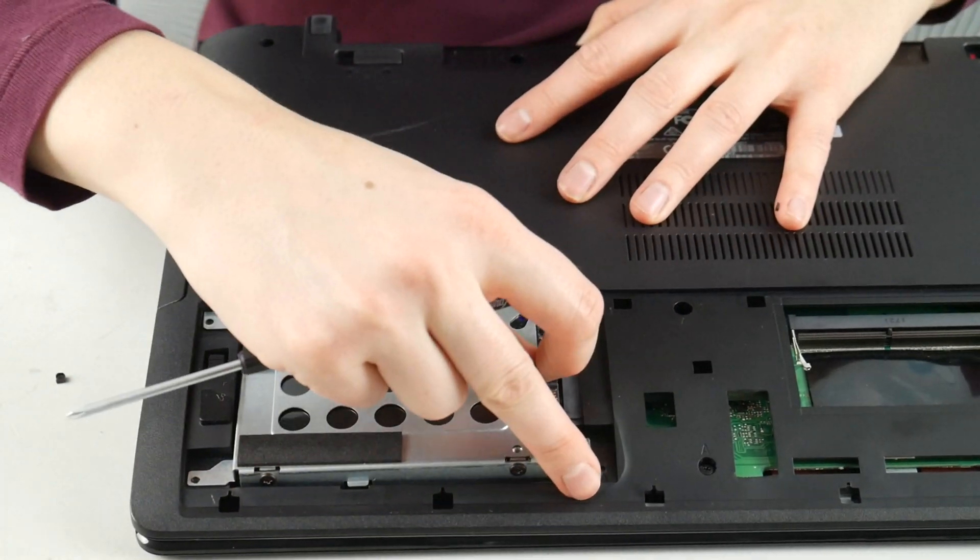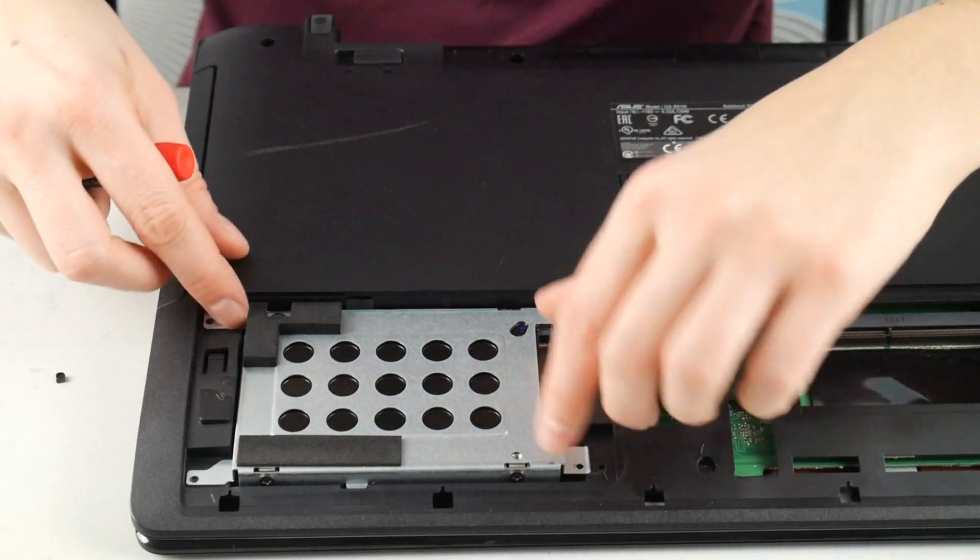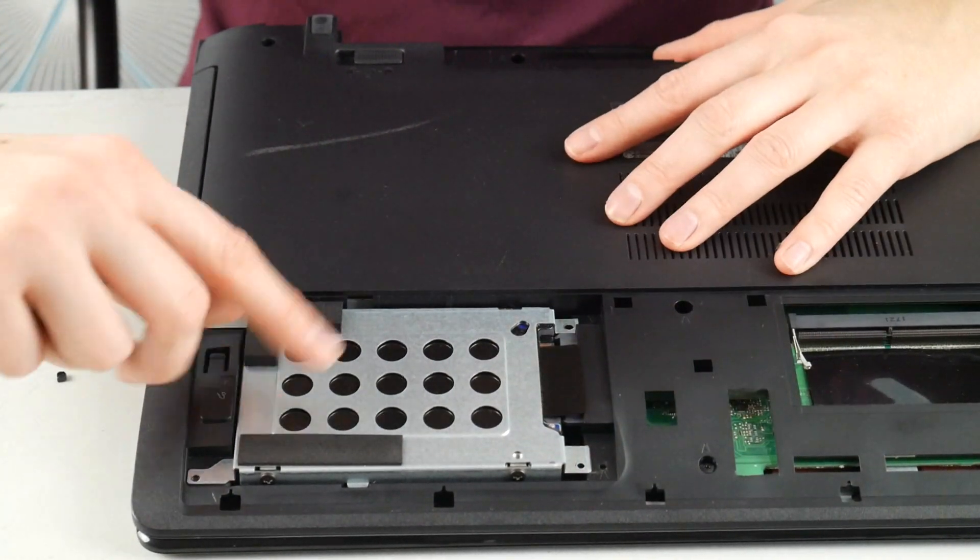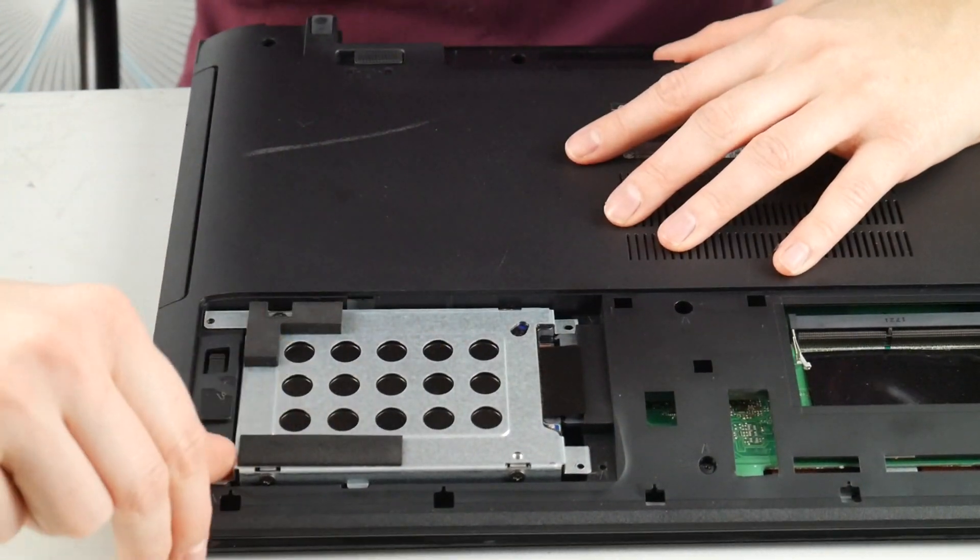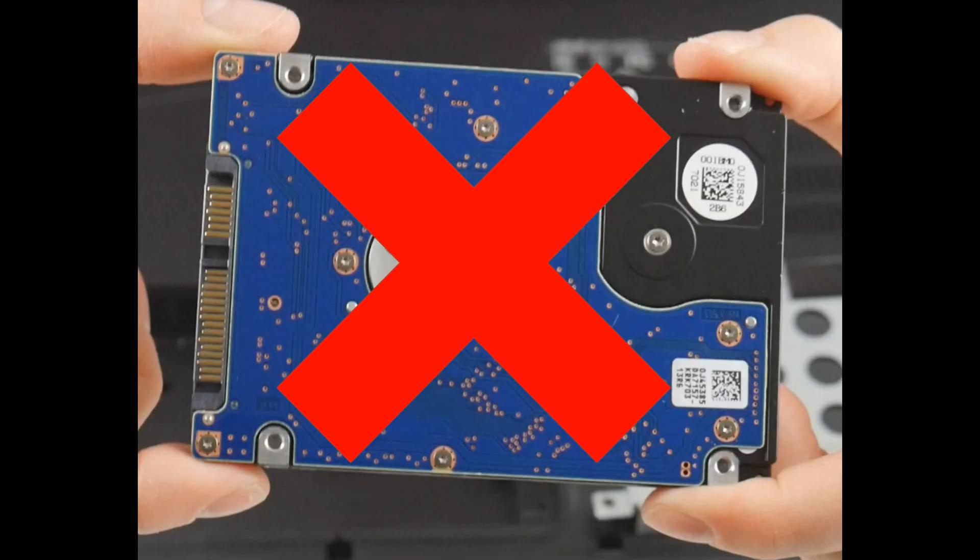If it still says it or if it just tells you that your hard drive failed, then you're going to need to replace your hard drive. I know super sad, but we have a video down below on how to replace your hard drive and install an operating system.